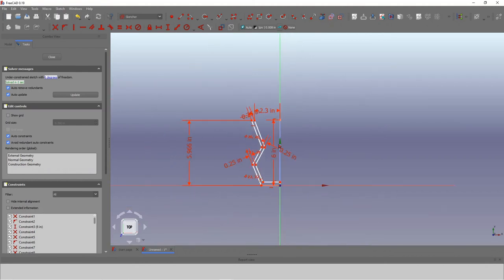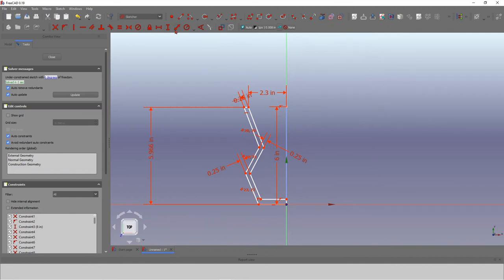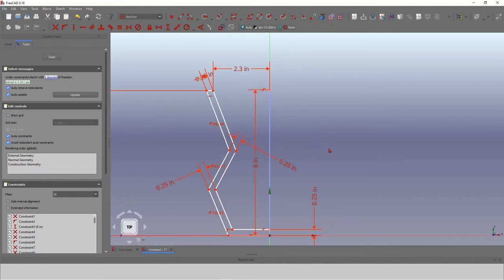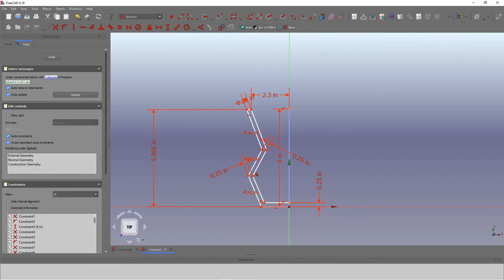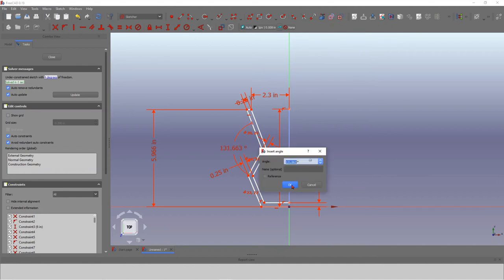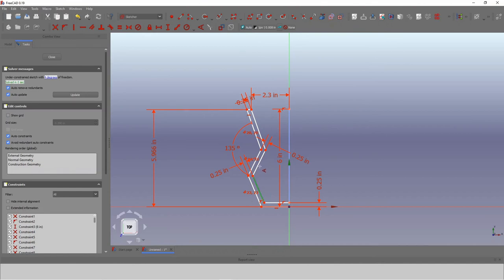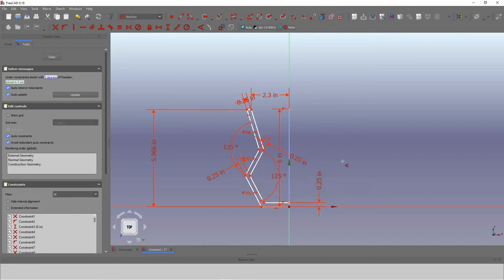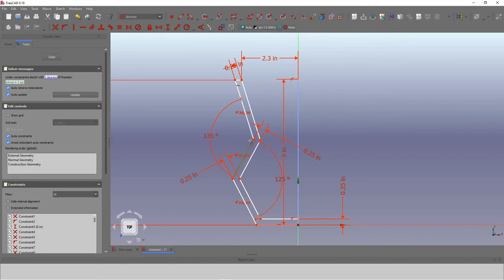I'm not going to be too bothered about exact dimensions since this is an example, but you get the picture — you can give exact dimensions as needed. The intention here is to fully constrain the sketch. I'm putting angle constraints on two locations — the first one and the second — to reduce the degrees of freedom further. I have a video on the logic behind constraining; I'll put a link to it.